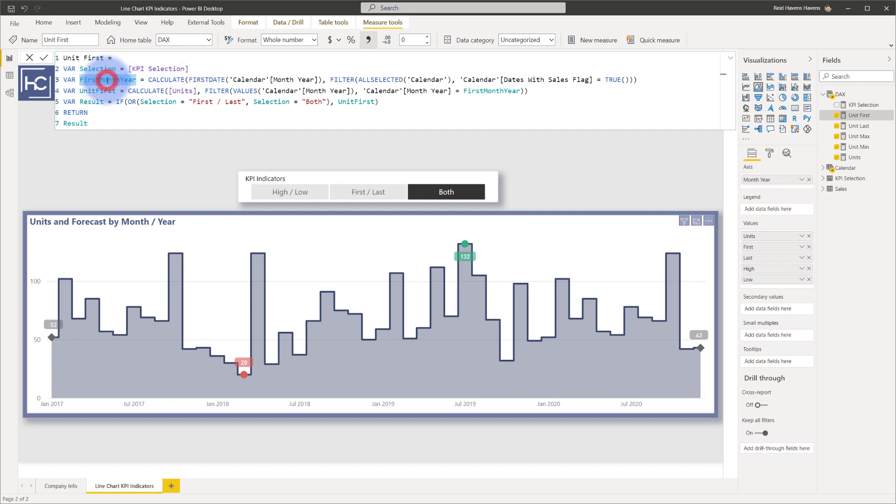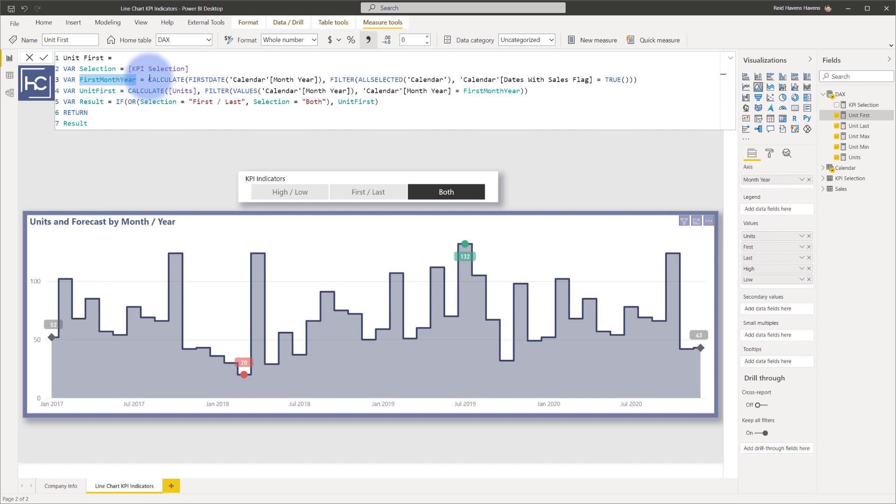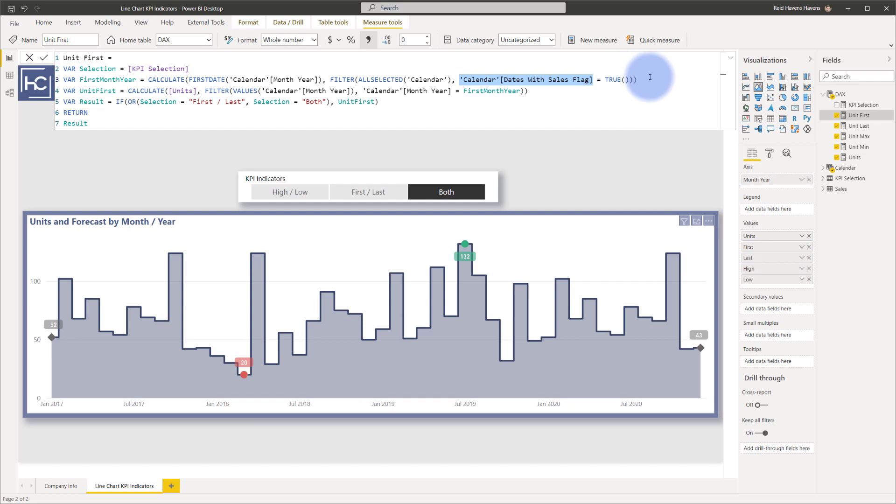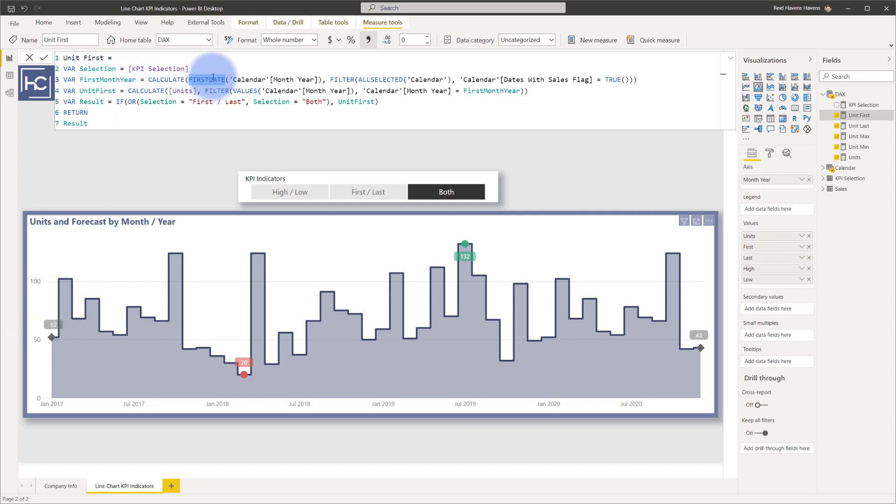So the first month and year, that's simply looking at the chart below on the axis and determining whatever the actual first month year value is. In this case, January 2017. So that is what's being returned in here. And I'm actually using a column on the calendar table called dates with sales flag. There's actually a SQL BI article that talks about this that I'll also link you to in the description, but it really just lets me determine the earliest or first date whenever there was sales data, which allows me to pin that to here.